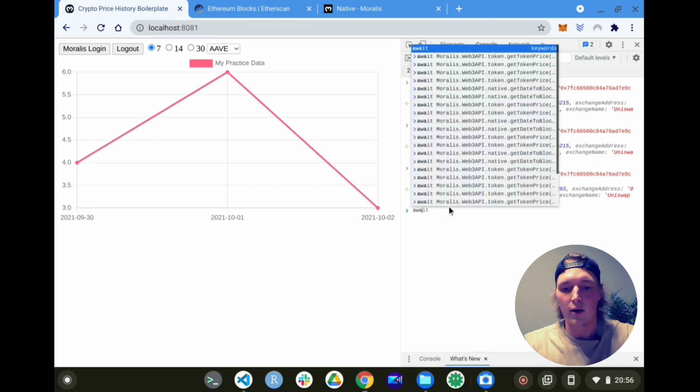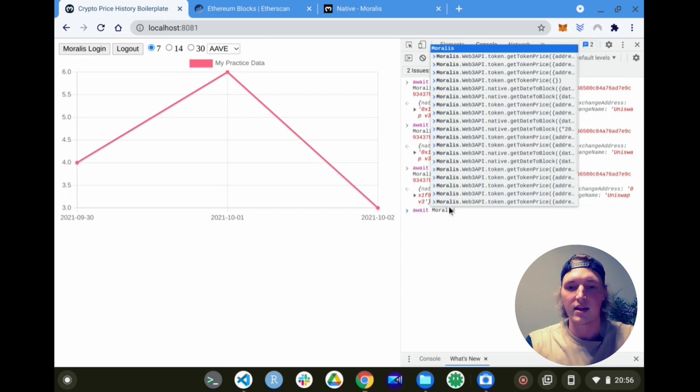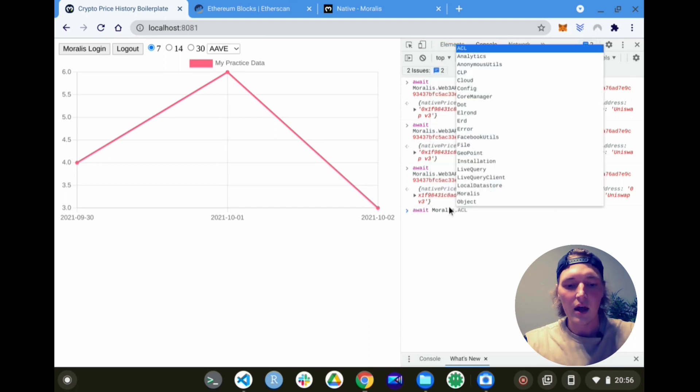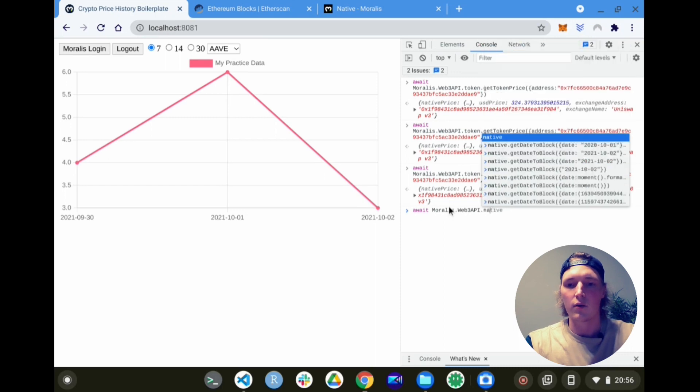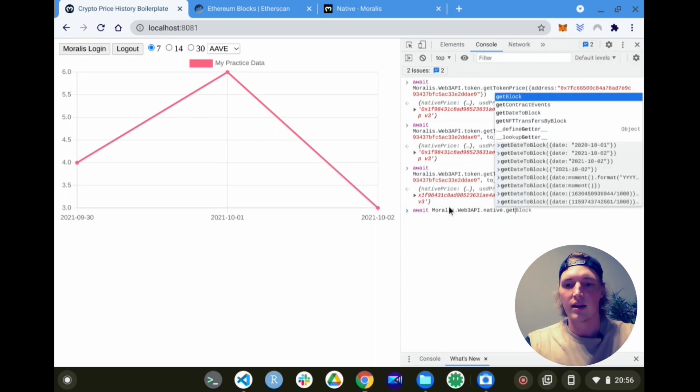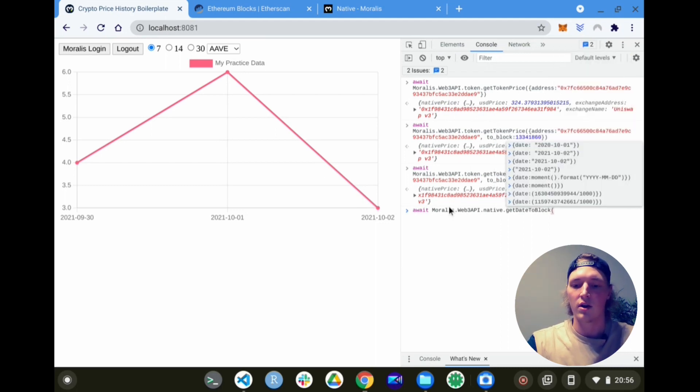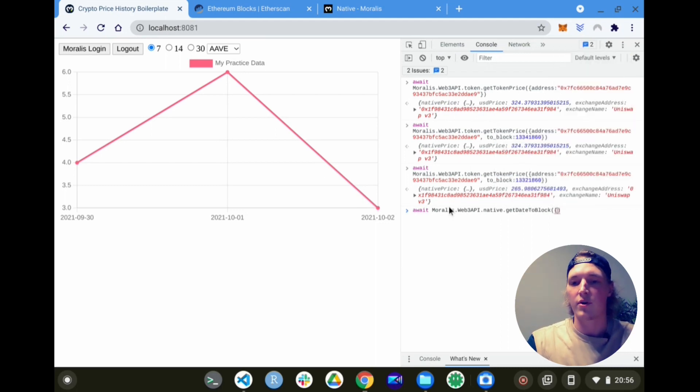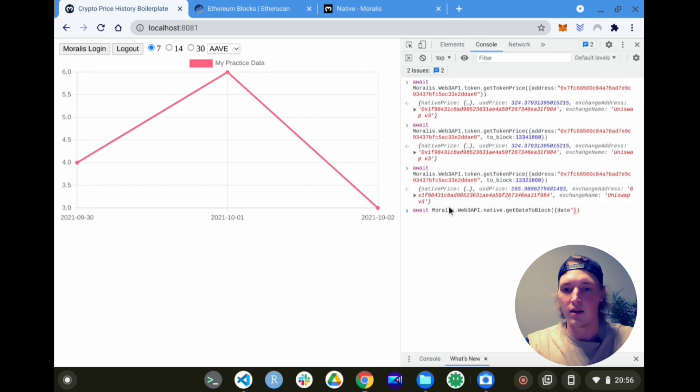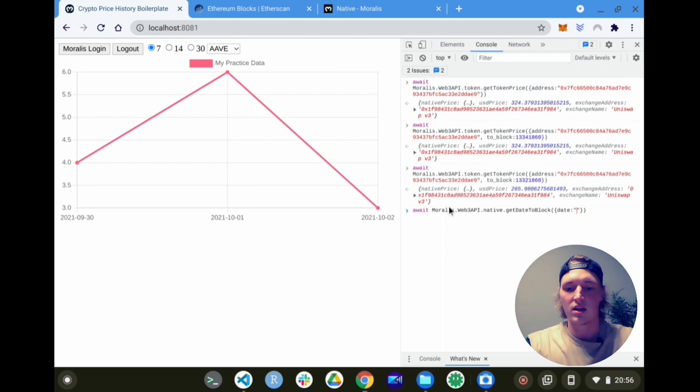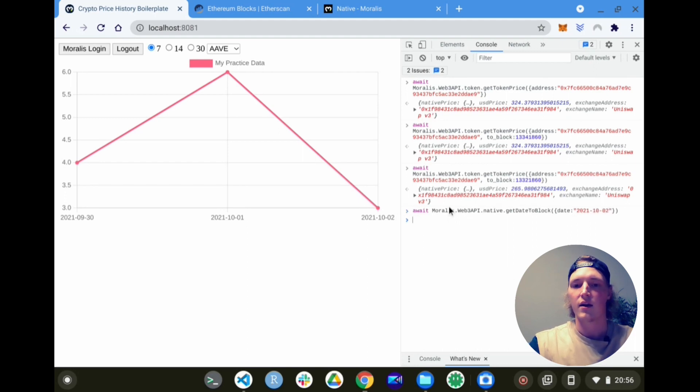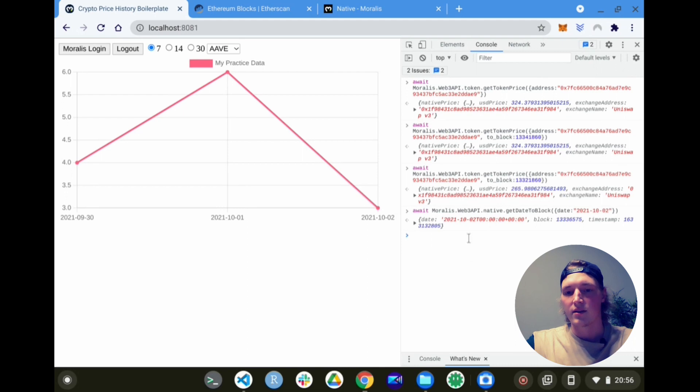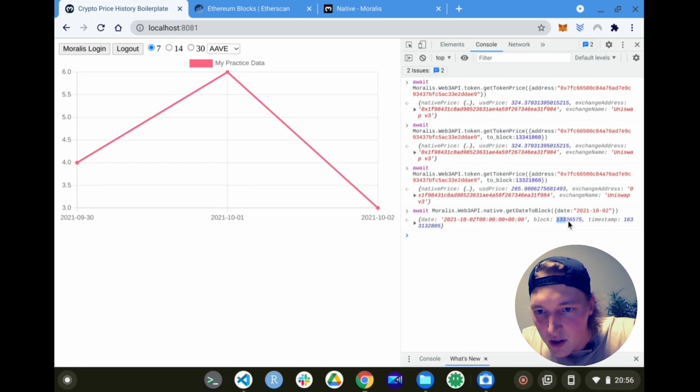So if we try that out over here, we do Moralis.Web3API.native and then get date to block. This in turn takes as a parameter a chain, but by default we're on the Ethereum mainnet, which is good for us. And then it takes a date. For the date we can just put let's try today's date. So today's date is 2021 October 2nd.